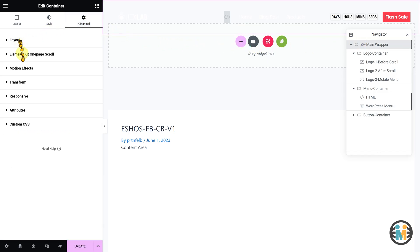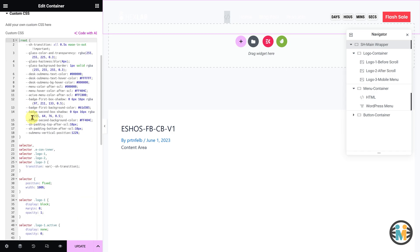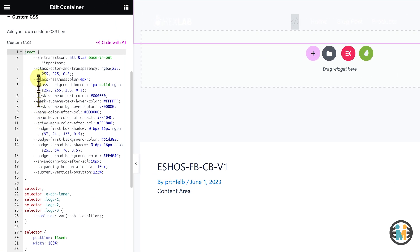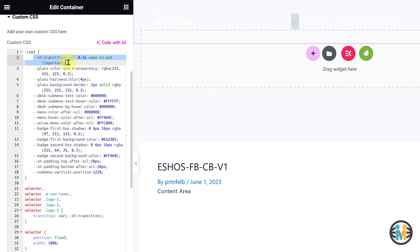Now here, you will see several CSS variables, let me explain them one by one. The first variable controls the transition time and behavior of the animation during scrolling.